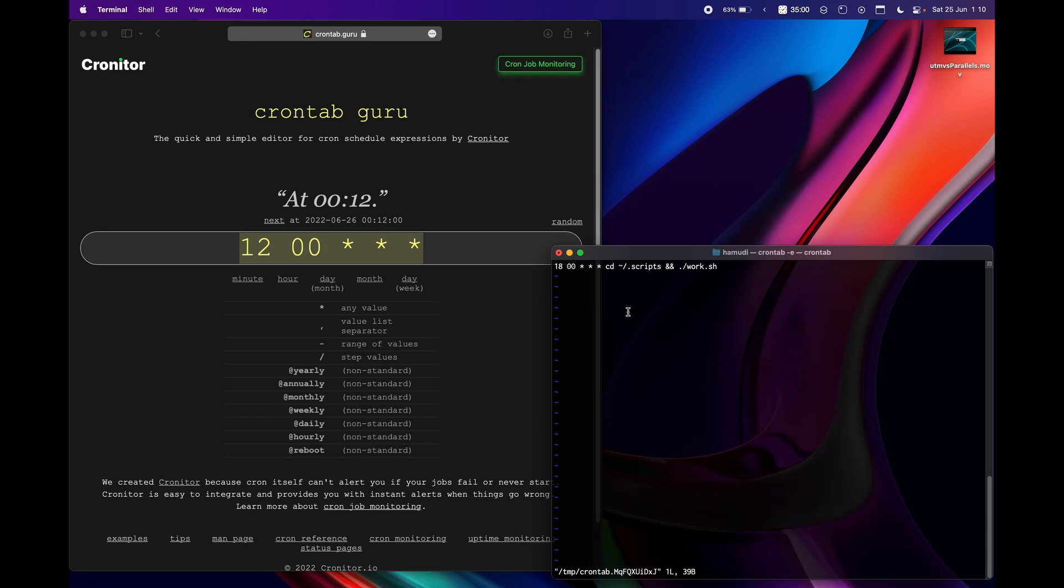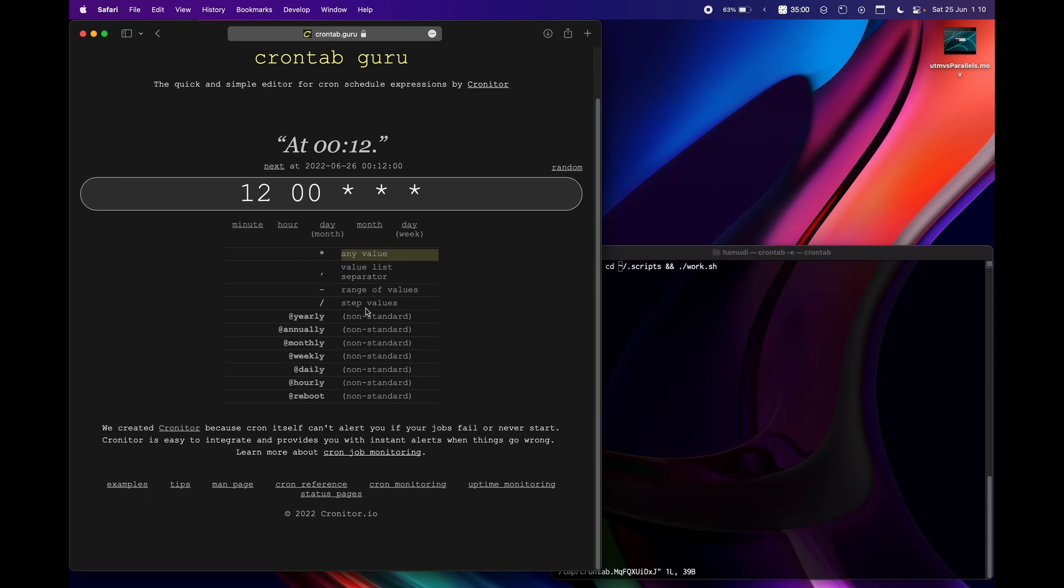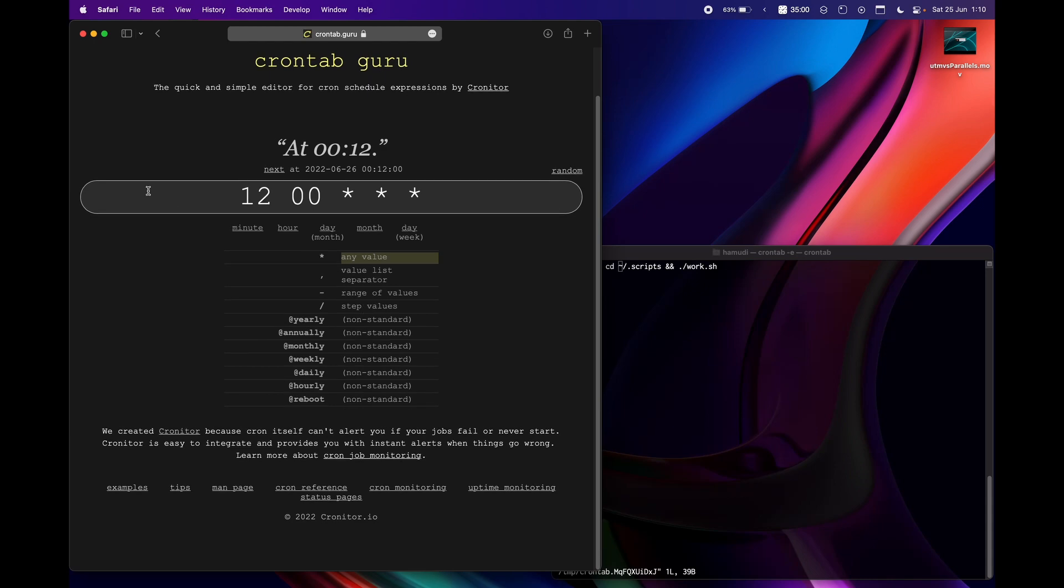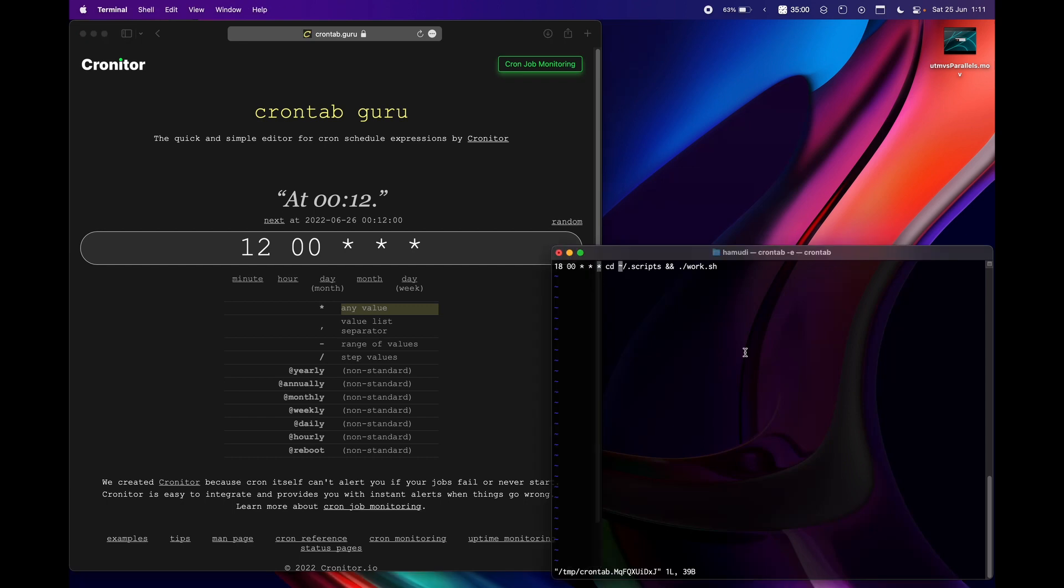So this represents the minutes, hours, day, month, and day of the week or which week. If you put star, star means any value and you can actually use this website. This can be a pretty good menu for you.